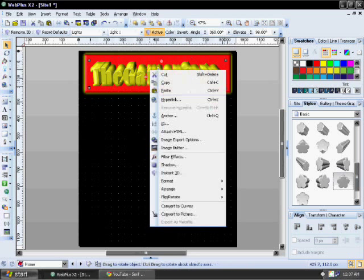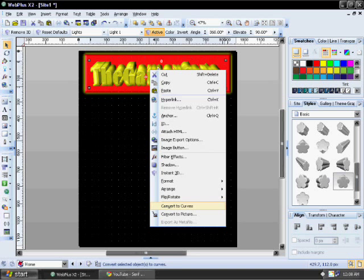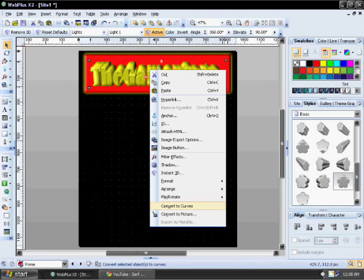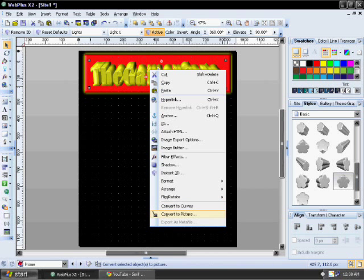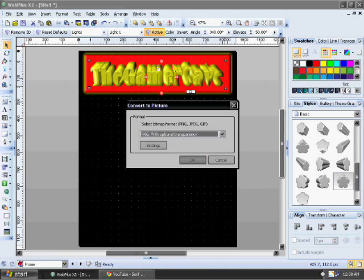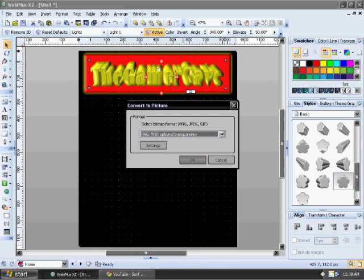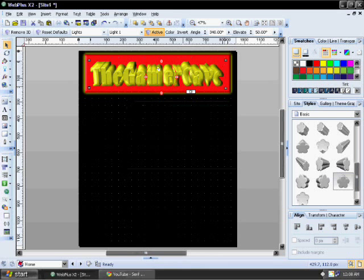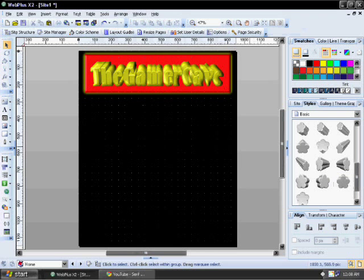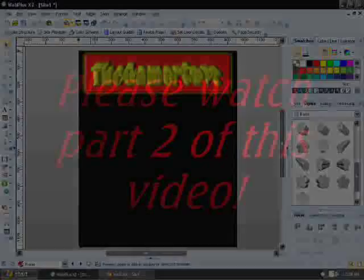Now I'm going to convert it to an image so it won't hog up all my resources as I'm creating it. I'm going to convert to picture. I'm going to keep it as a PNG. So there. Now that I have that, we'll preview it.